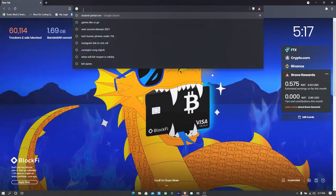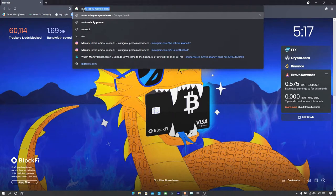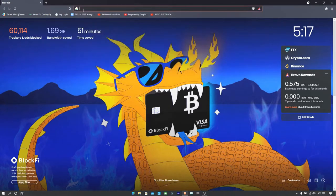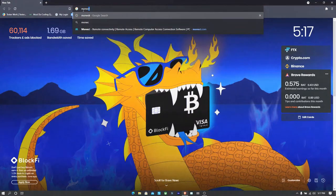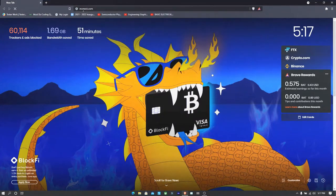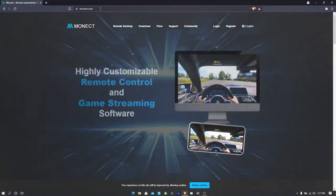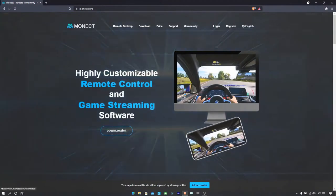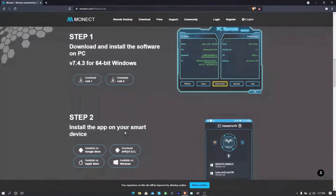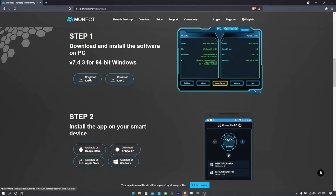First, what you need to do in your PC is to download this Monect server in your PC or driver in your PC. And you just need to click on download. And then you will be directed to these two links here.